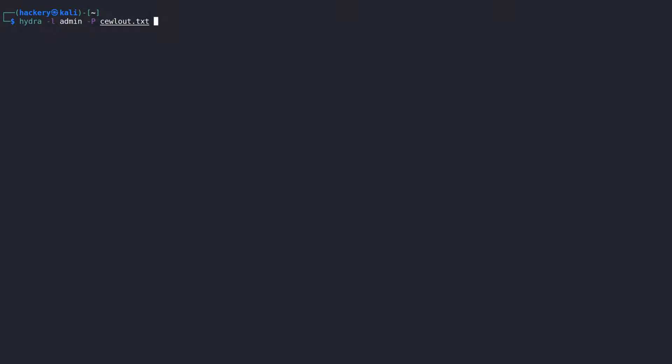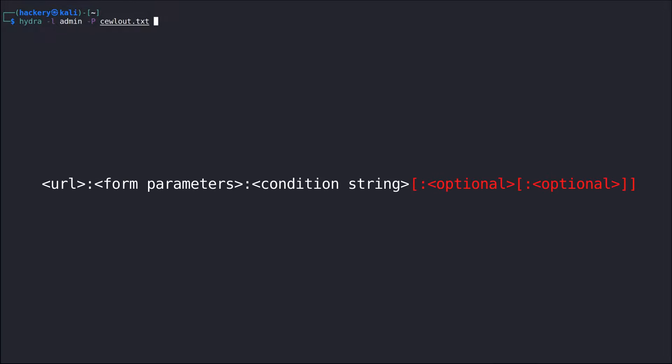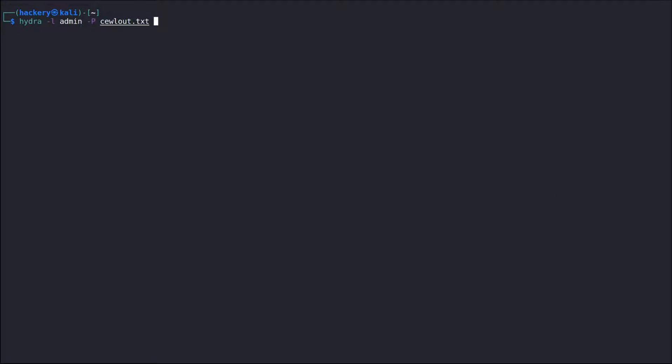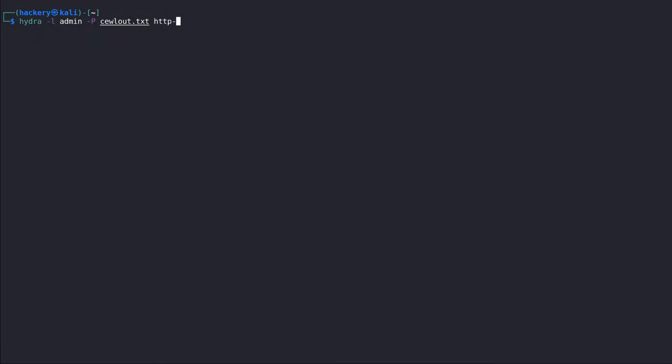The syntax for an HTTP POST form is as follows. The section highlighted in red is optional. First, we need to add the service name that we just looked up the syntax for. We have seen that the WordPress site is using a POST request on a form, so we select the HTTP POST form as a service, and then place a colon so we can pass arguments to the service command.